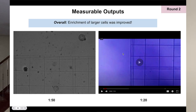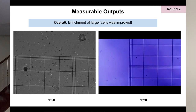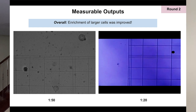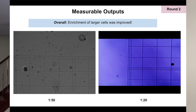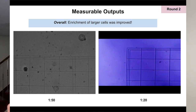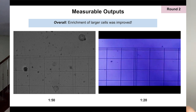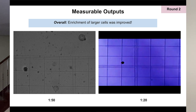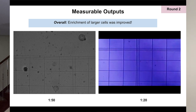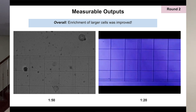We quantified how well it worked because we wanted to see if it actually sorted cells of the right size. We took cells before and after filtering, put them under a microscope, and confirmed that we did see our cells being separated.